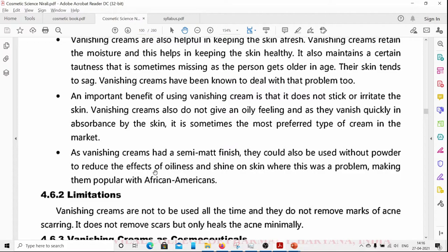As vanishing cream has a semi-matte finish, it can be used without powder to reduce the effect of oiliness and shine on skin, making it popular with those who have oily skin.